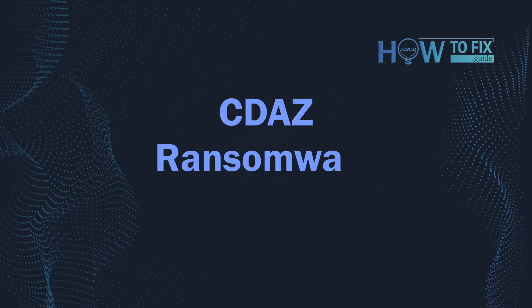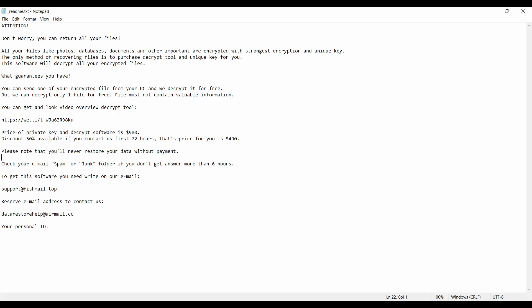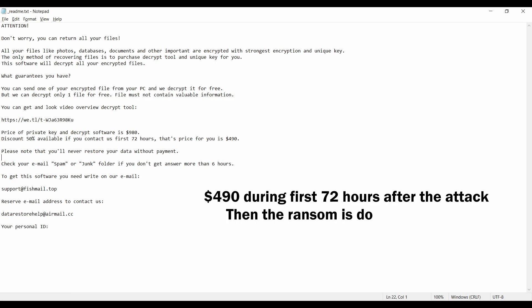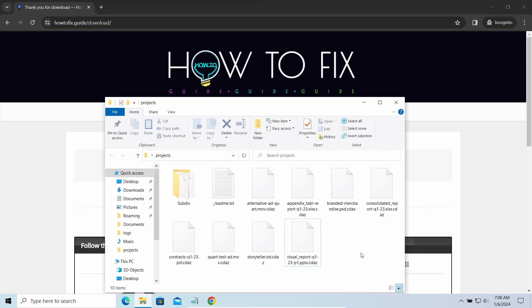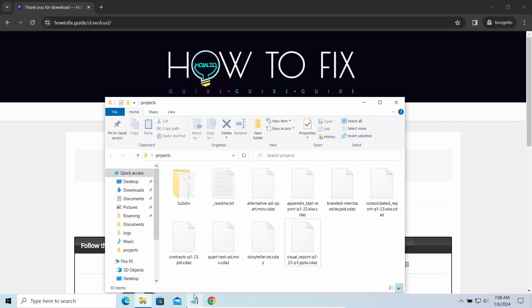Hello ladies and gentlemen, today I would like to explain how to remove CDAZ ransomware. This malware is yet another sample that belongs to the stop family. It attacks users all over the world, asking for up to $980 for file decryption. The most obvious sign of the attack is the presence of a ransom note titled readme.txt and the CDAZ extensions all over the place.